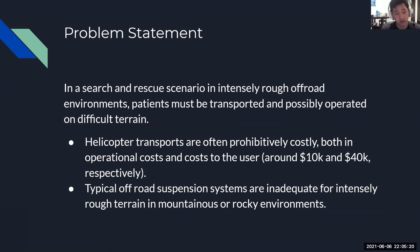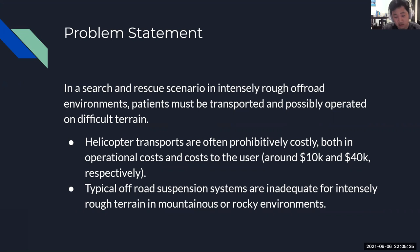Operational costs of helicopter airlifts are around $10,000, while the patient usually ends up footing a bill of over $40,000. Additionally, in higher altitude situations, helicopters may be unable to reach the patient.